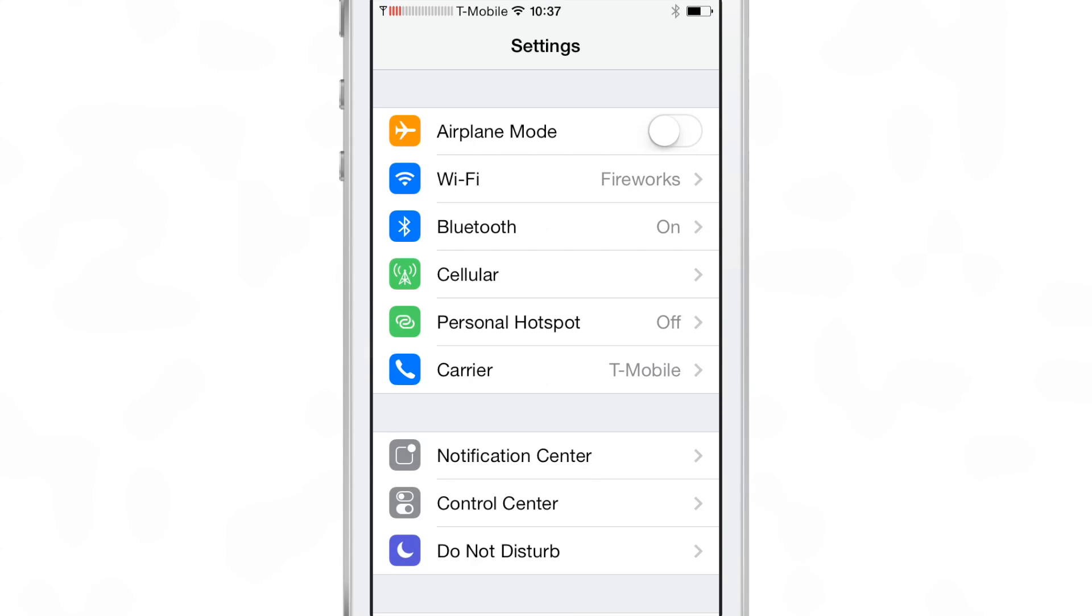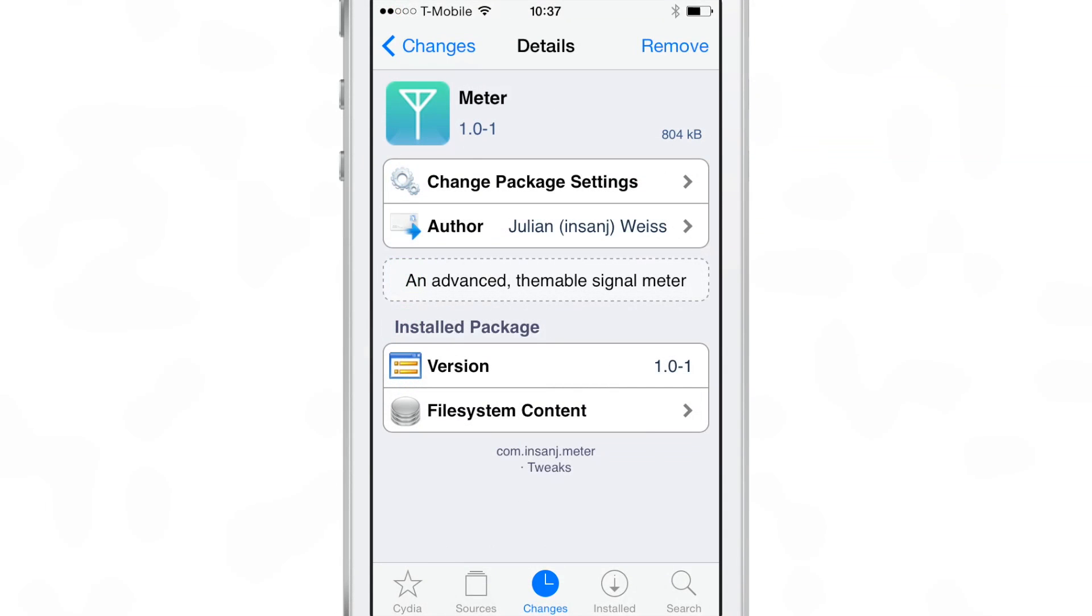So that is Meter ladies and gentlemen. It is an upcoming jailbreak tweak. It is a way to get different themes for the signal meters for your cellular connection in iOS and the nice thing about it is that it doesn't require winterboard or any other sort of framework or theming platform to work.